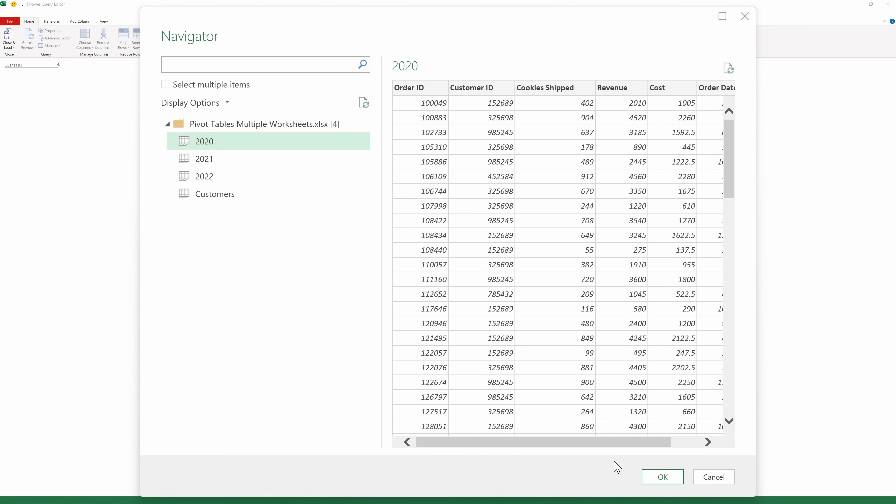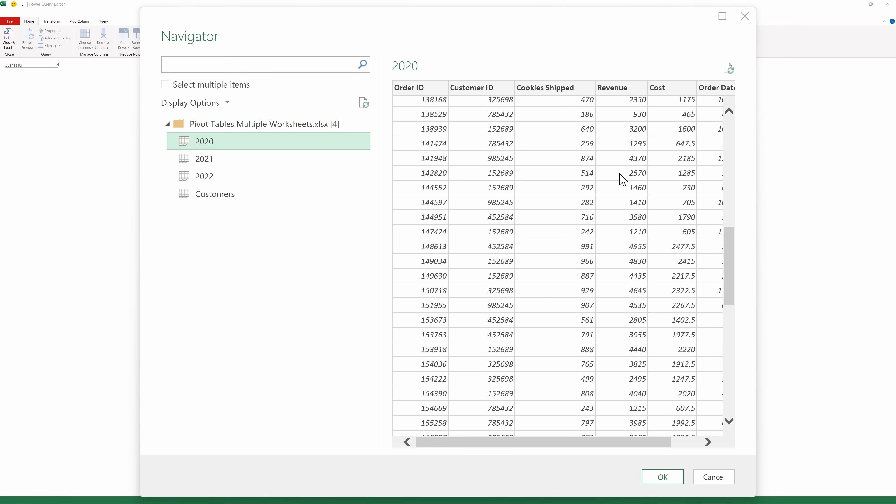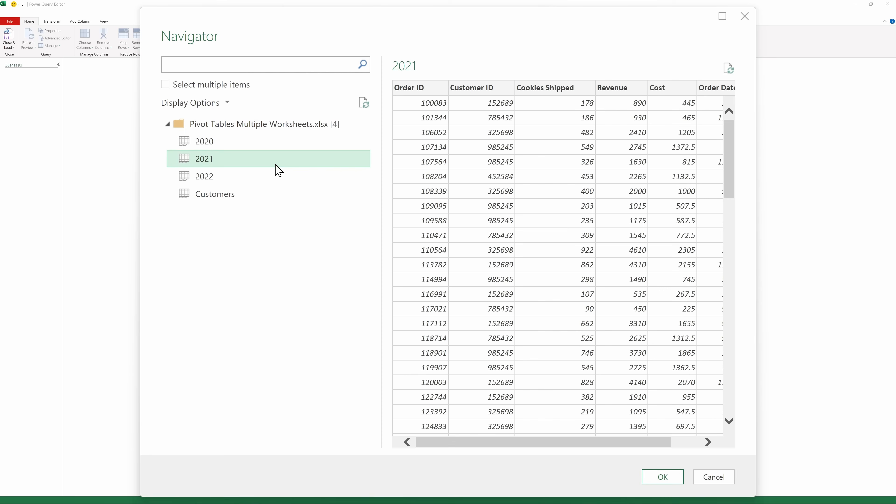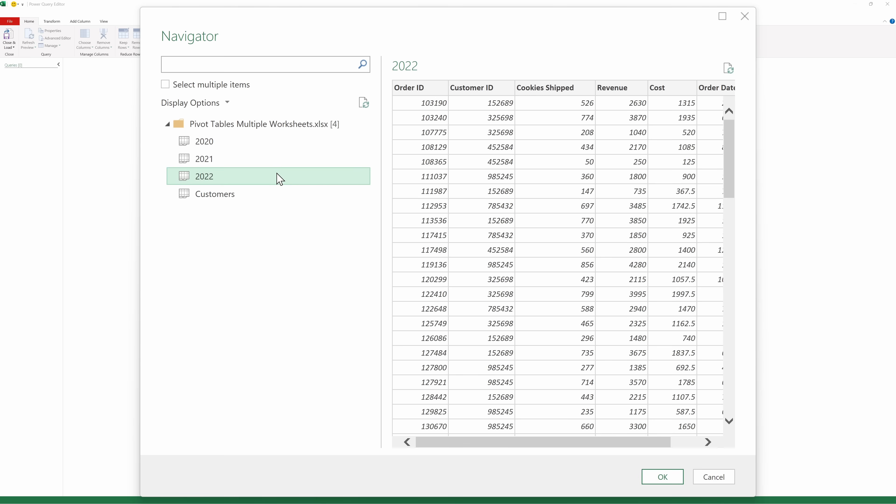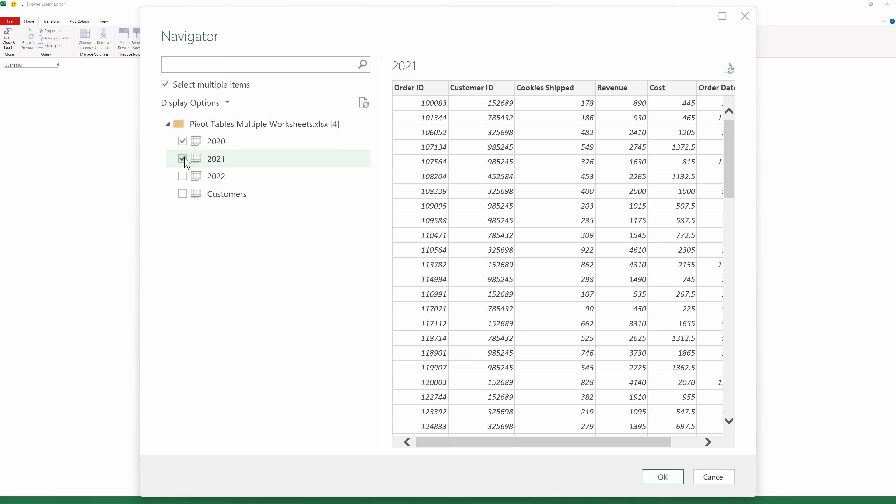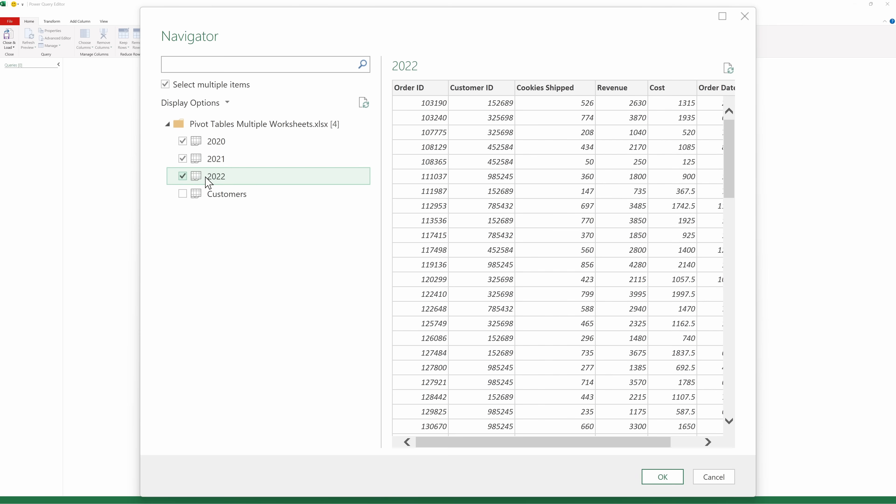This opens up the Power Query Navigator, and here I can see all of the different worksheets that are contained within my workbook. Here, I have my 2020 tab, and I can see all of the data that's within this worksheet. Here's 2021, and here's 2022. I would like to bring all of this data together so I can analyze it as one. Right up here, I can select multiple items. Let's check this box, and I want to bring in the 2020 data, 2021, and also 2022. With all of those checked, let's go down and click on OK.